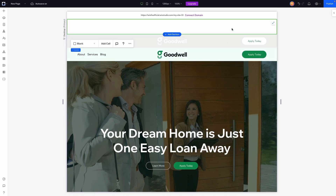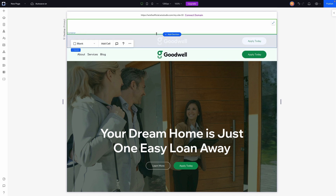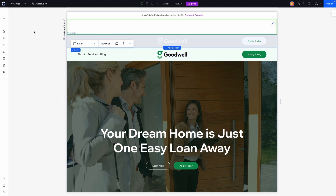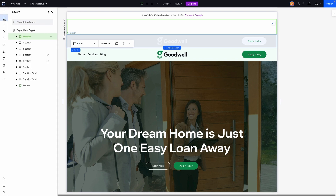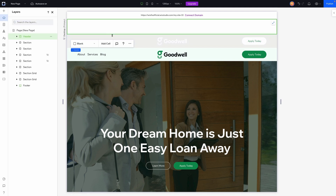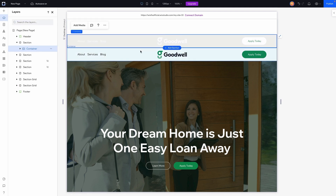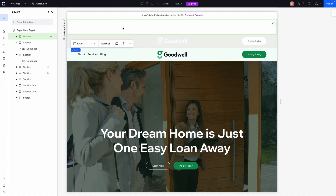In order to set this up, we need to work inside our header. You'll notice this is our header because we have a green border around it, showing it's a global section. Under the breadcrumbs we'll see 'header', and we can triple-check by opening the layers panel. These sections down here just hold the designs we're going to be placing inside the header.